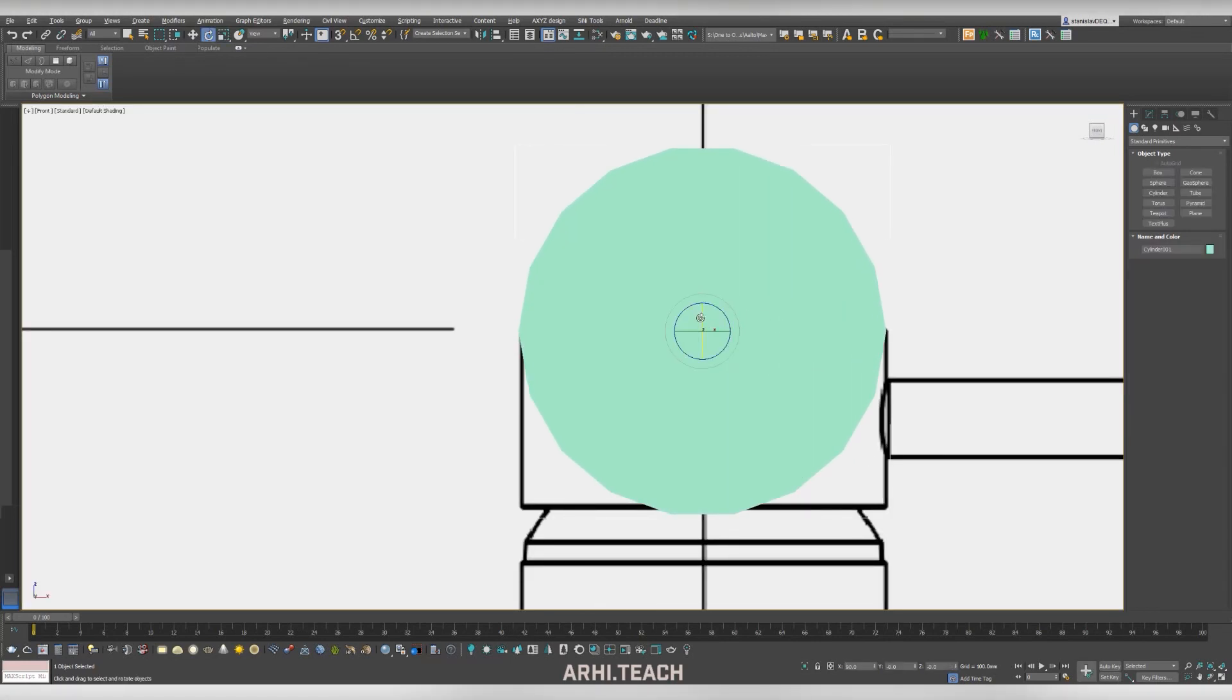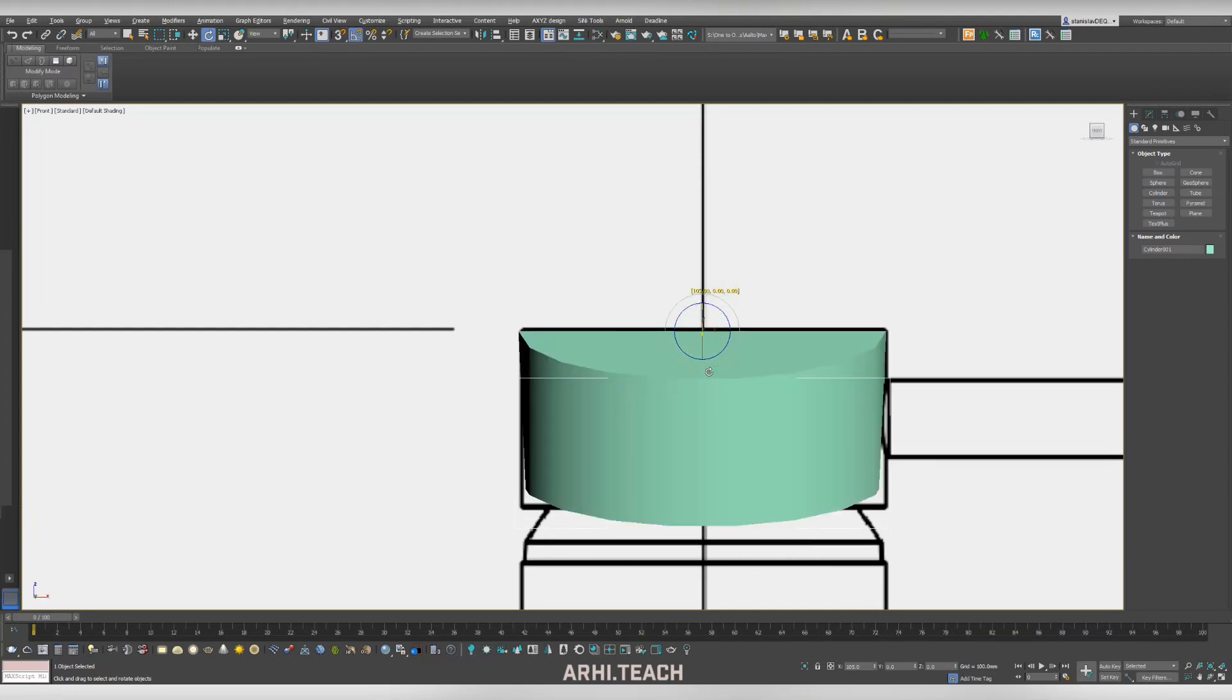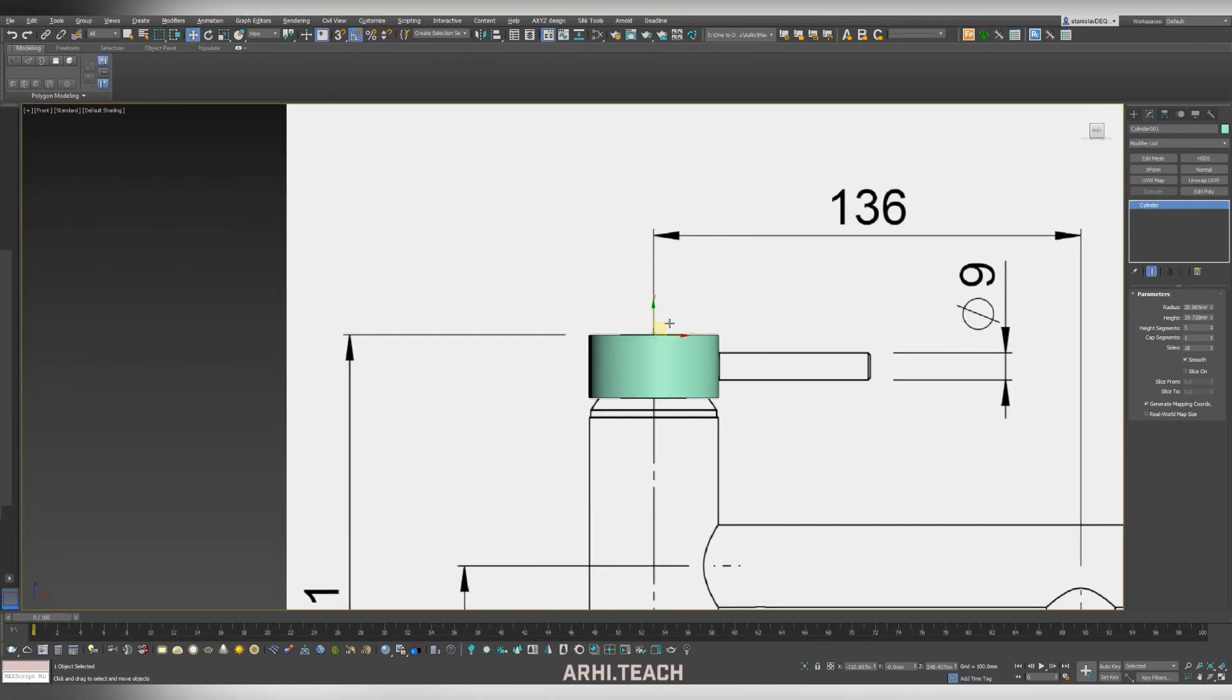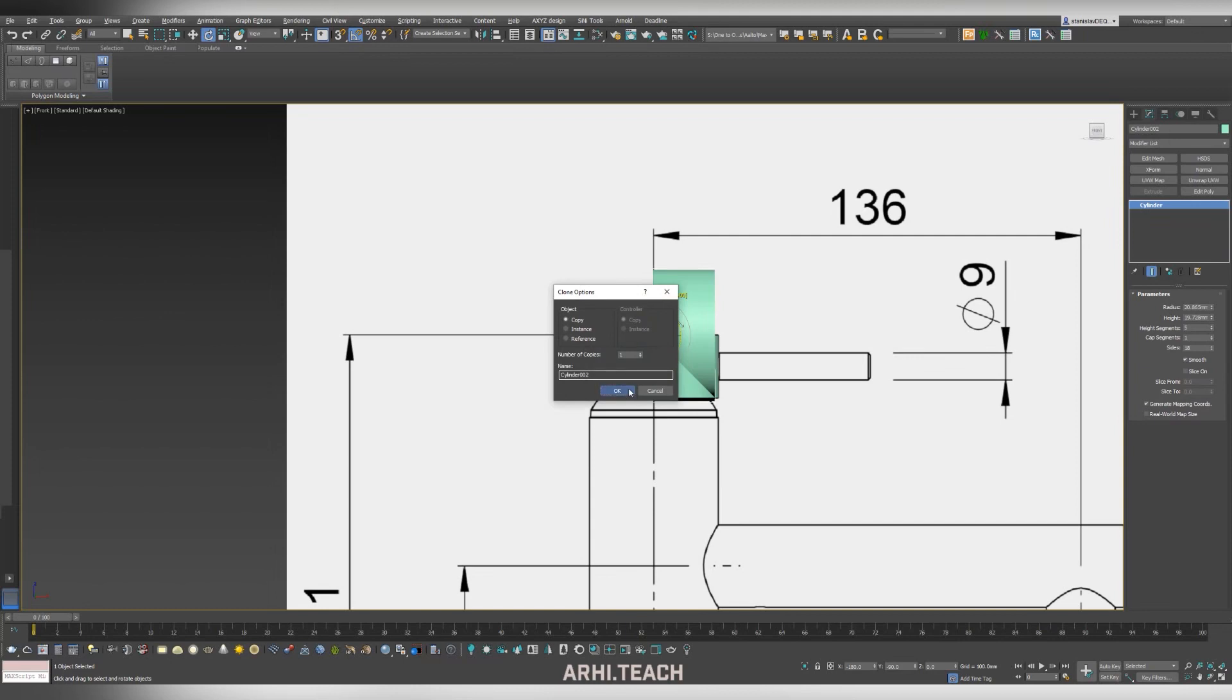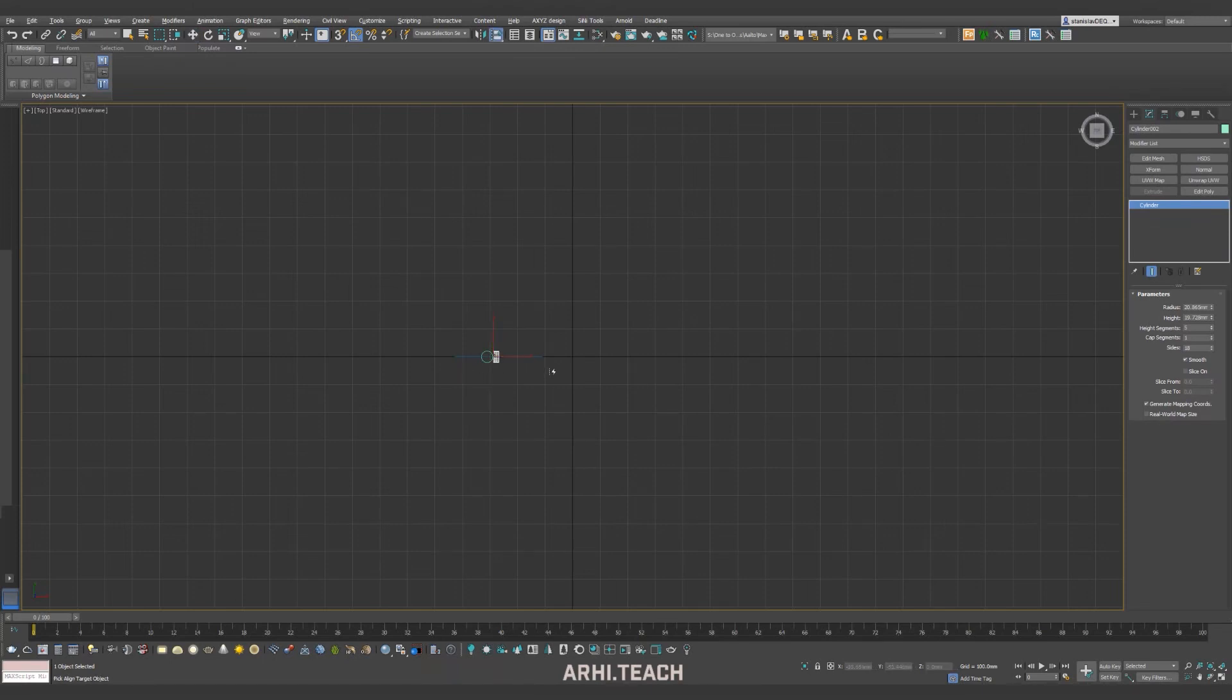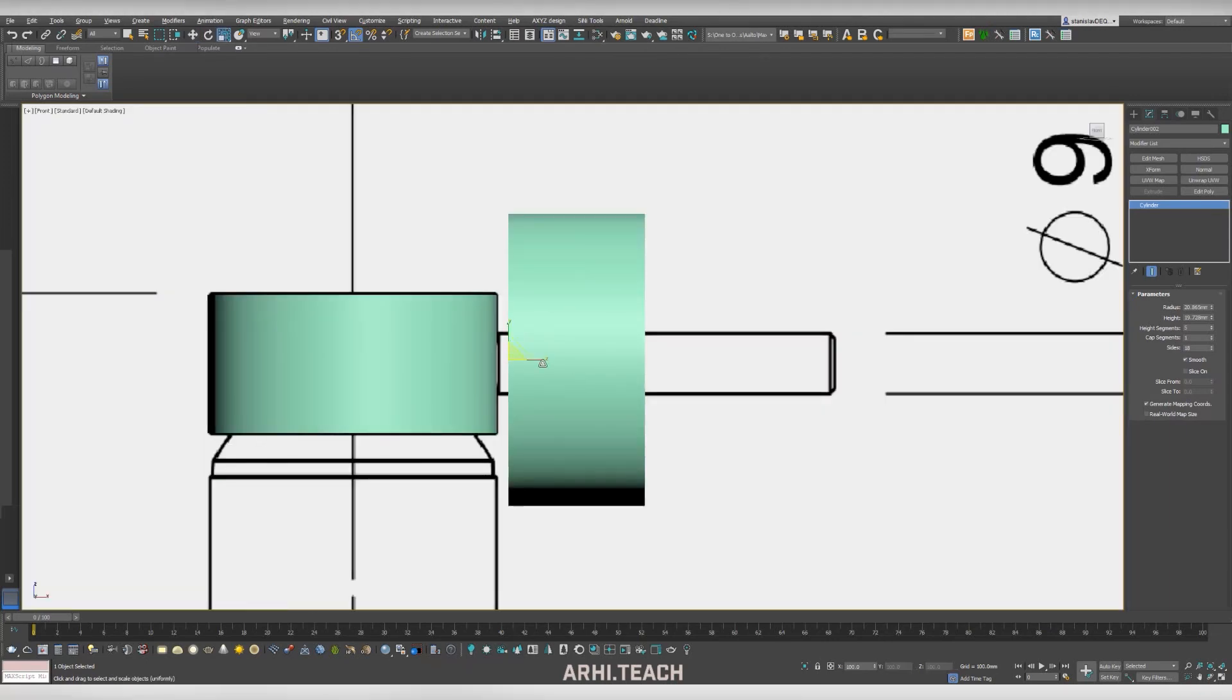Here, we take the cylinder. Fit it in size and put it in the position as in the picture. I just take, copy, you can create new cylinders. I just copy the existing one. And now we need to edit it.